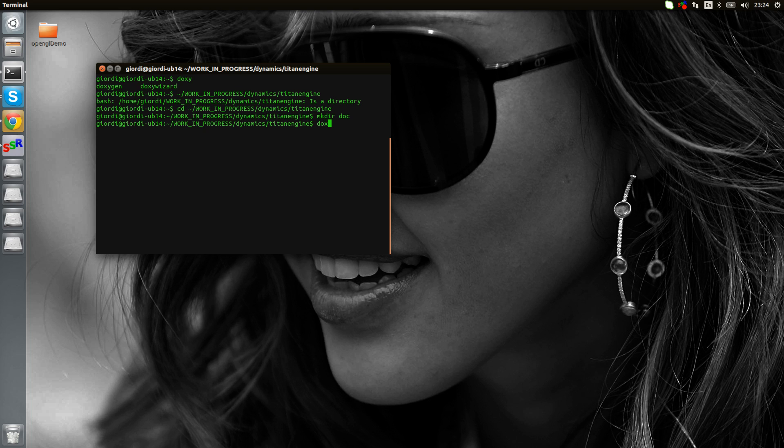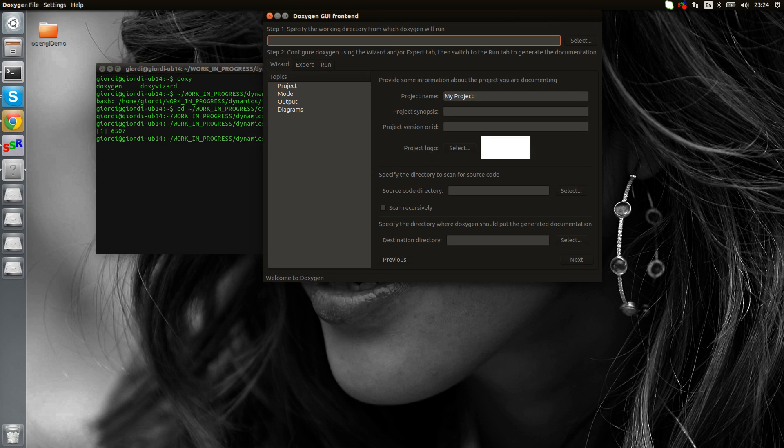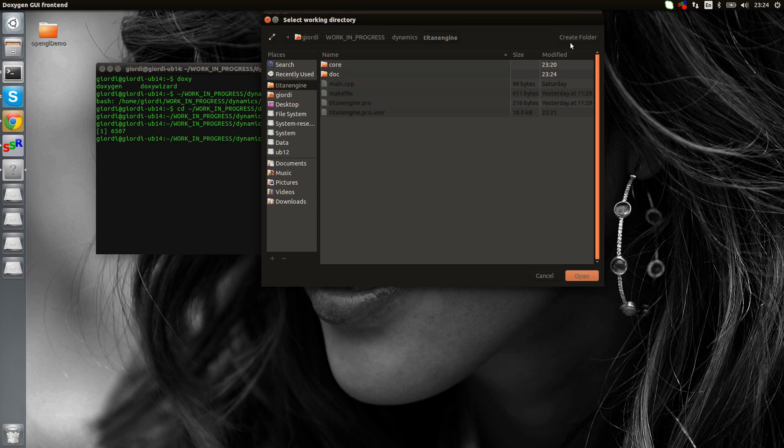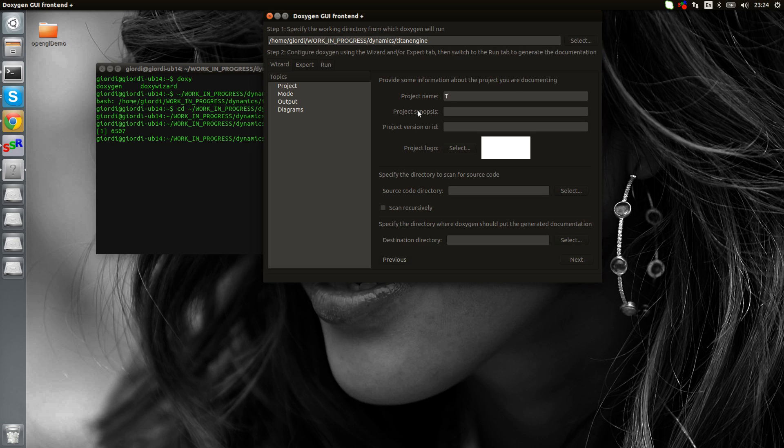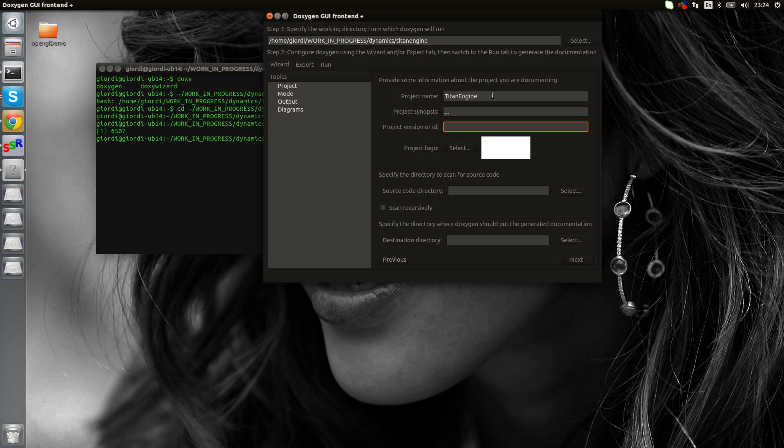Now let's run the DoxyWizard and see how to do that. First of all, we need to say in which folder we are running Doxygen, which is going to be this one. Let's give it a title. Titan engine, synopsis version is going to be one. I don't want the logo for now.